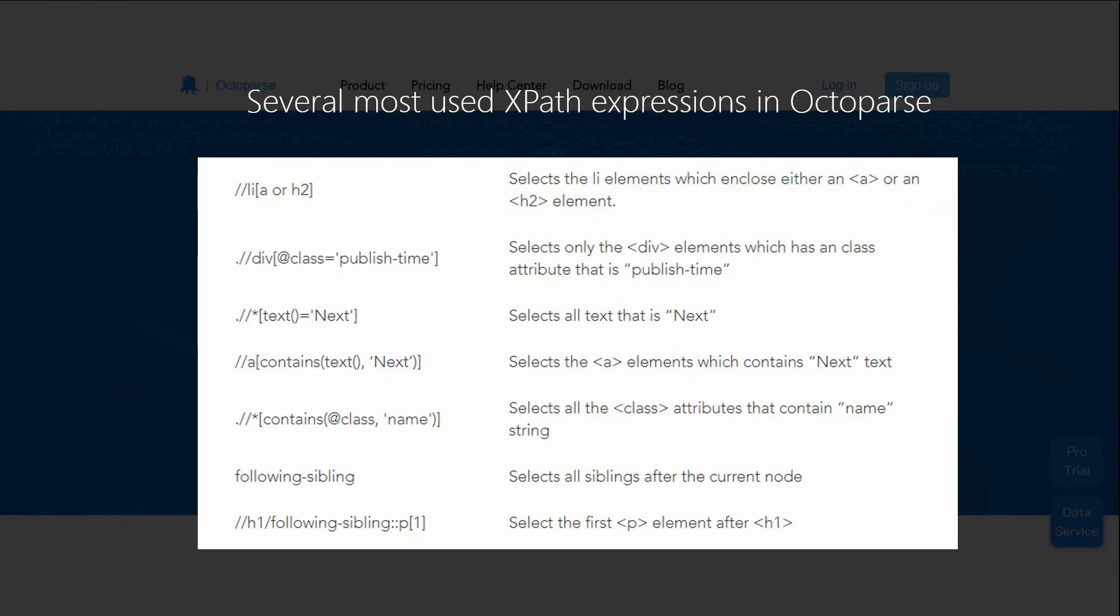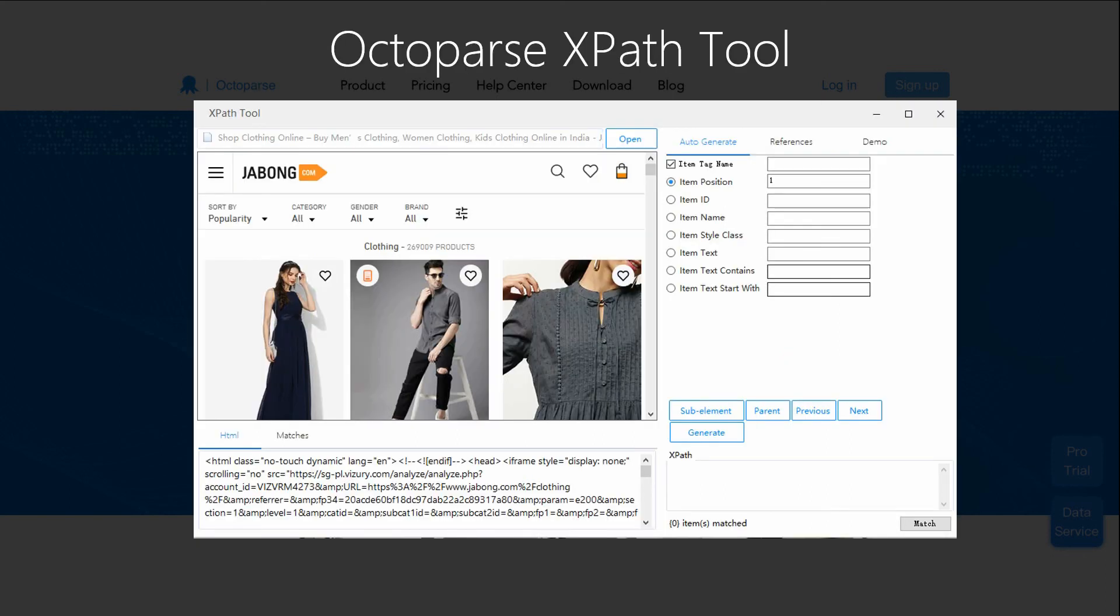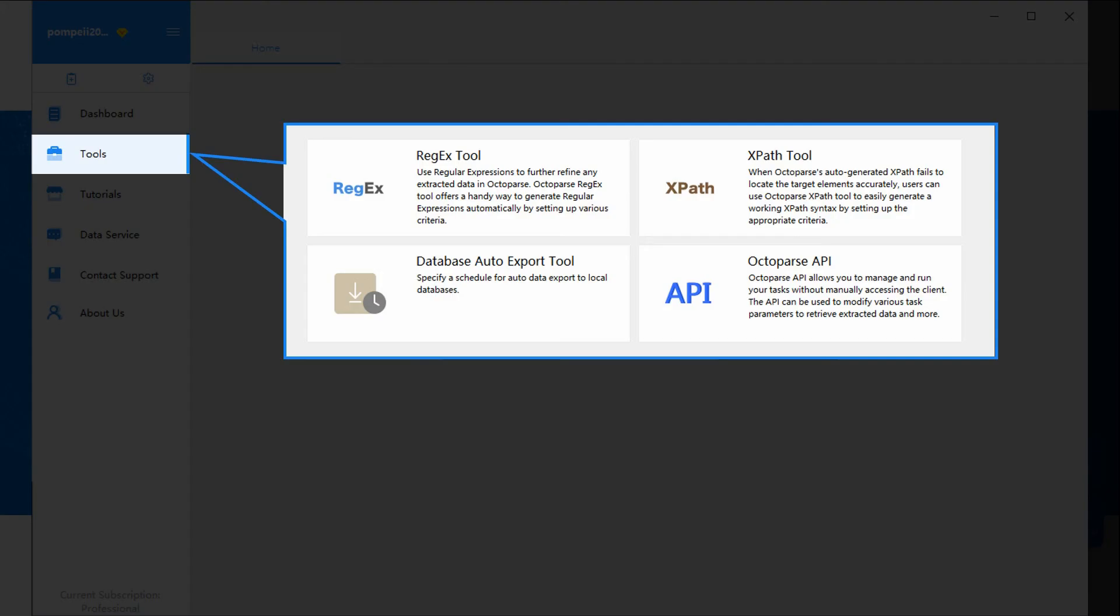Here are several XPath expressions we use most in Octoparse for your reference. And Octoparse offers XPath tool to help XPath generation.